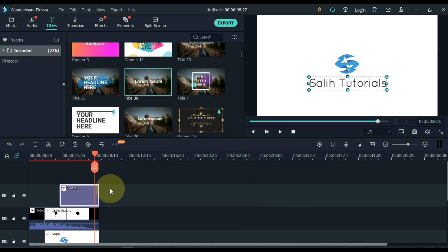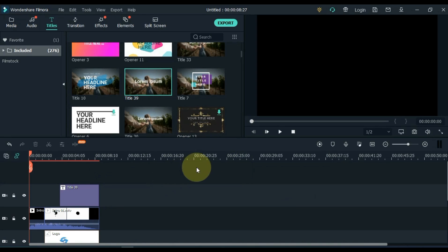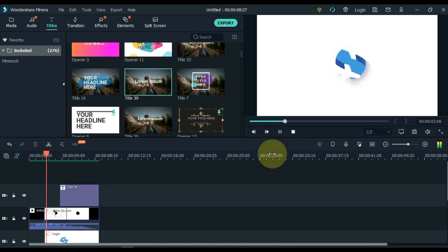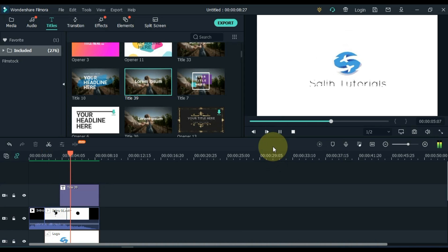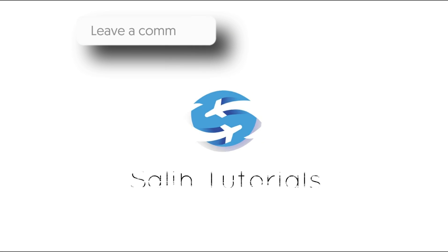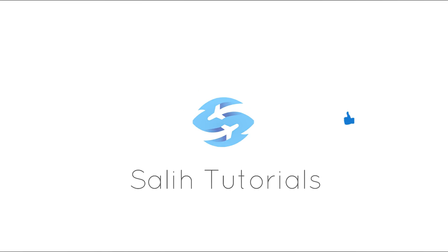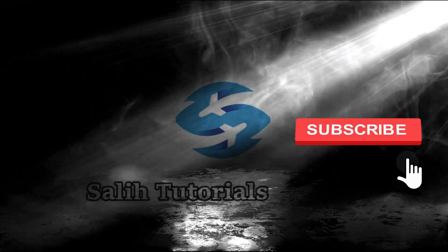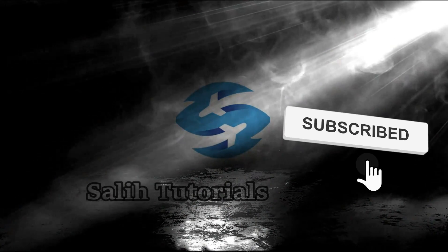So you can see that we adjusted both the logo and the text in the intro, so with that our second intro is also ready. Hope you like both intros. Let me know in the comments which intro you like the most. Please do a like, and if you are new to the channel, please subscribe. Take care. Thank you so much.